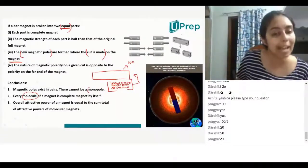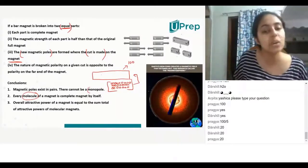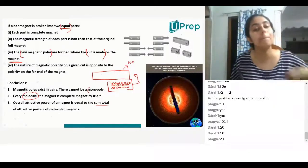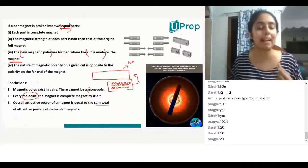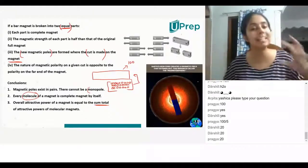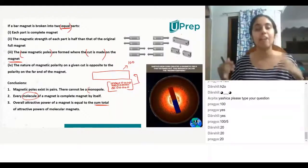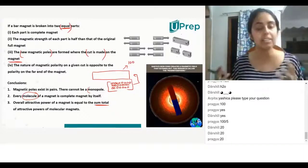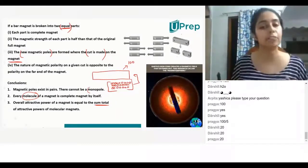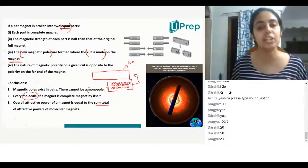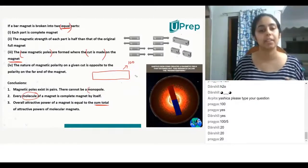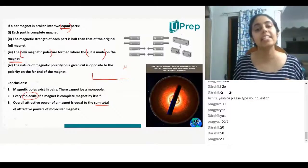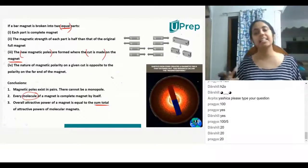The sum total of all the molecules present within that magnet — if I add up all of their powers — it becomes equal to the power of the original magnet. That is what this conclusion means: the attractive power of a magnet equals the sum total of the attractive powers of its molecular magnets.